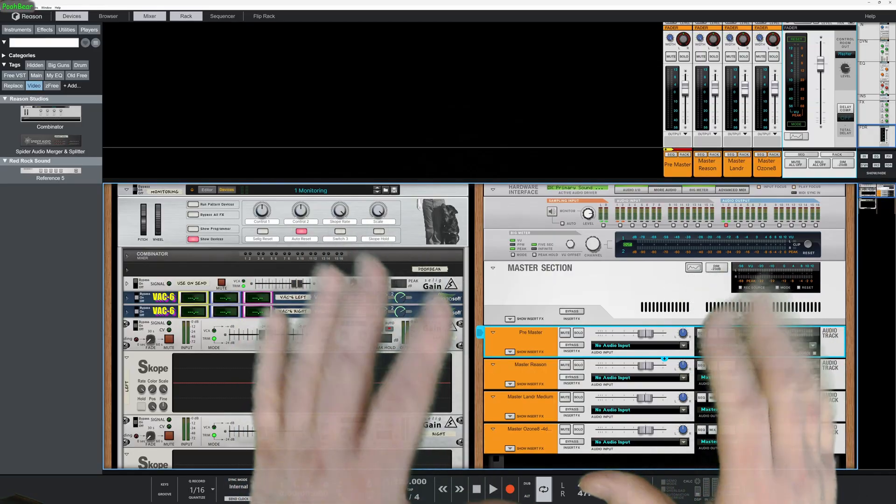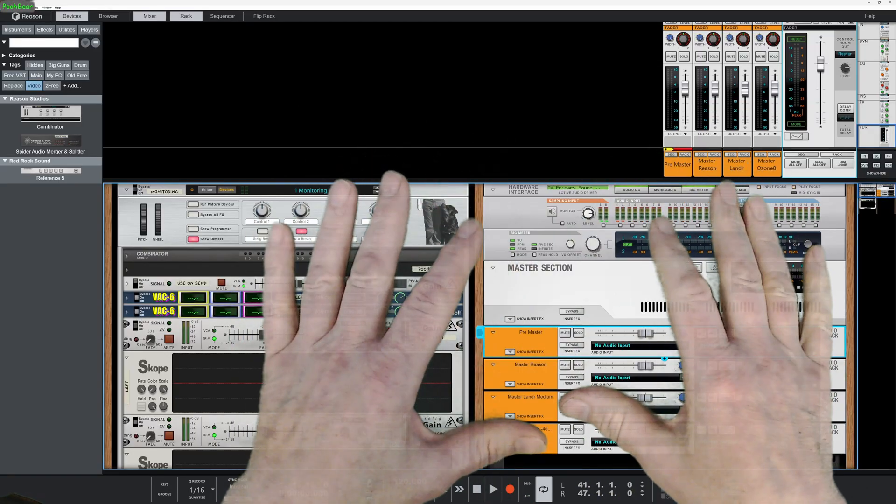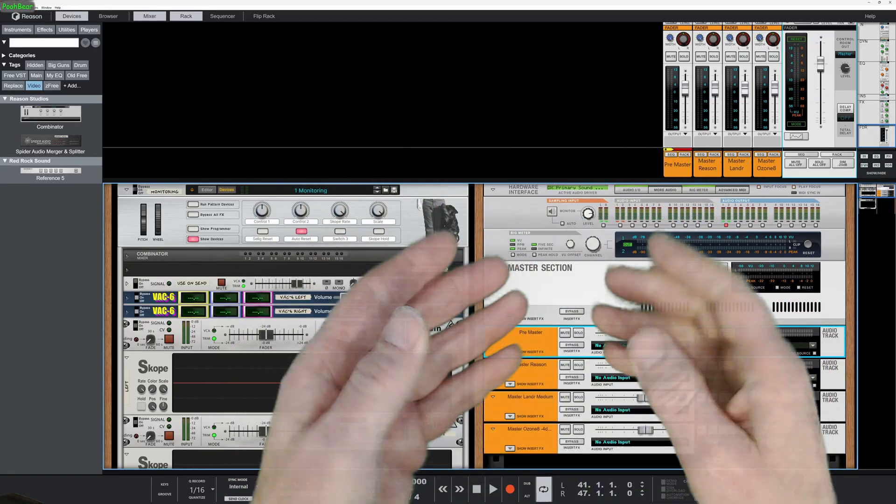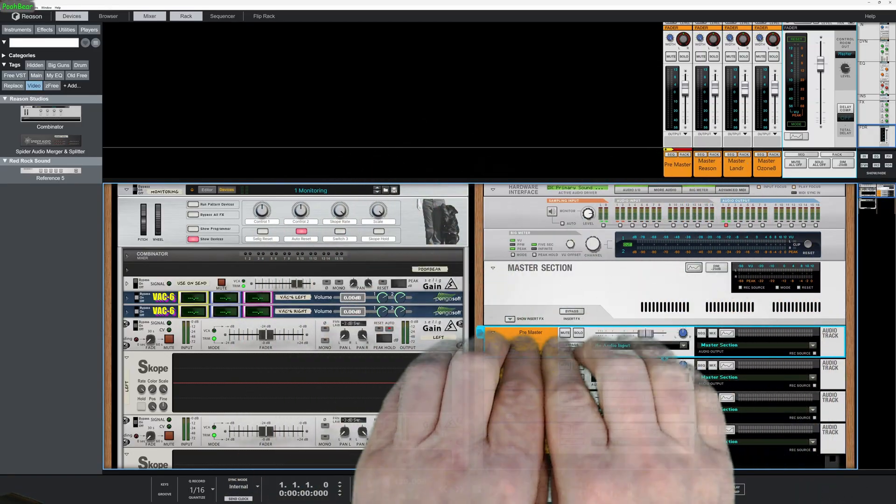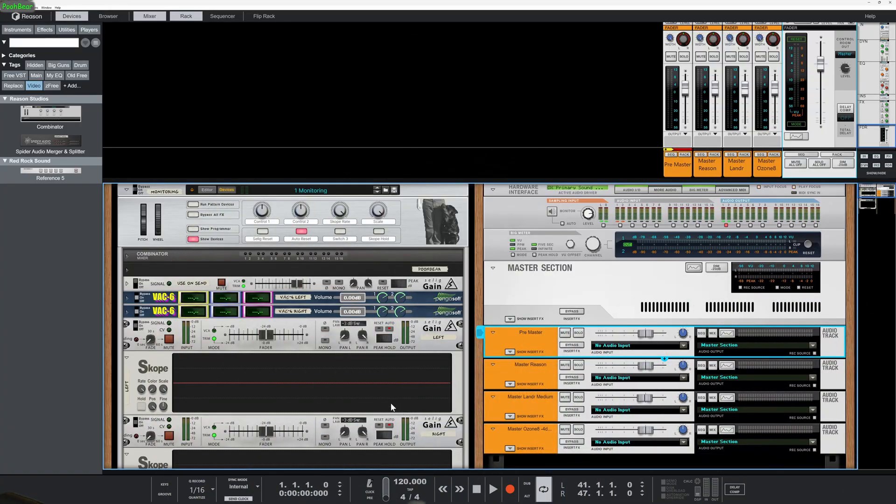Hello there Reason users, Boo Bear here and welcome to my channel. Today we're going to be looking at how we can set up some reference tracks so we can reference it against a pre-mastered track.